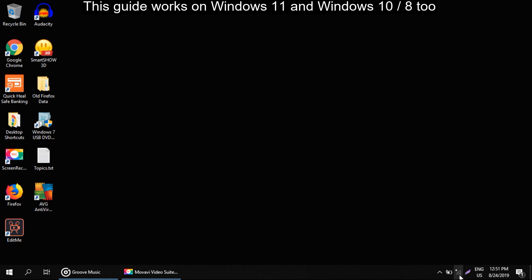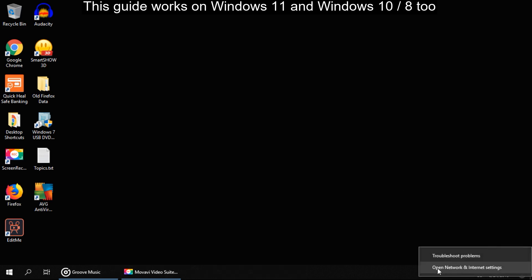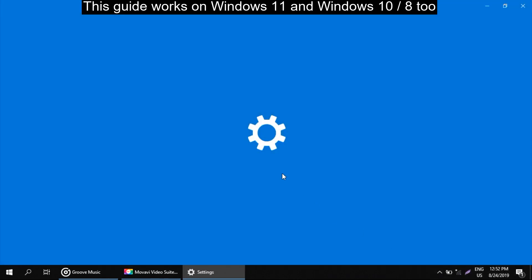So go here, right click on it and click on open network and internet settings.